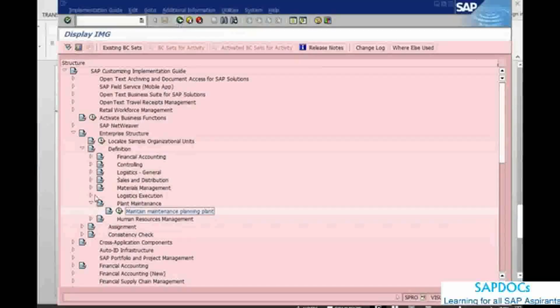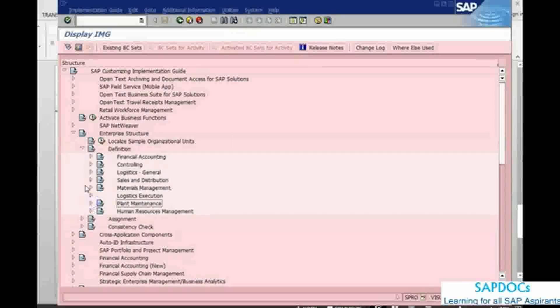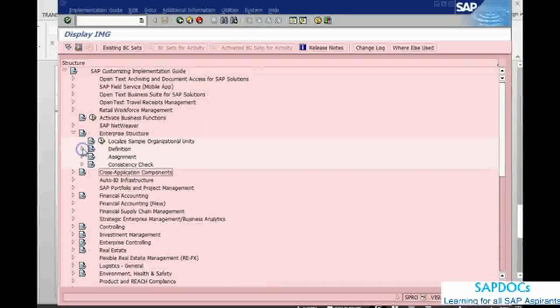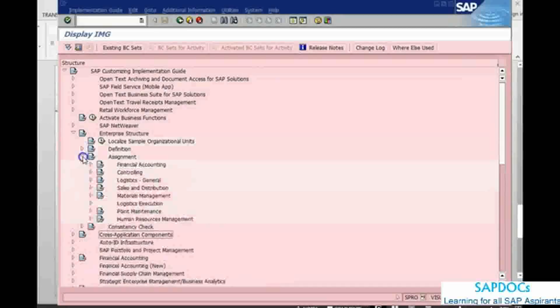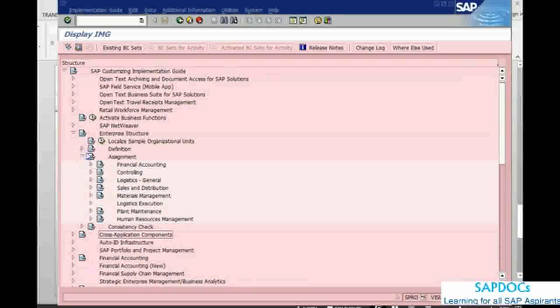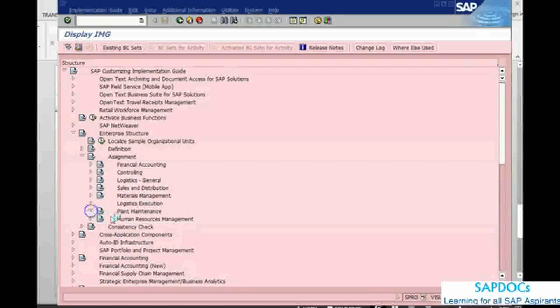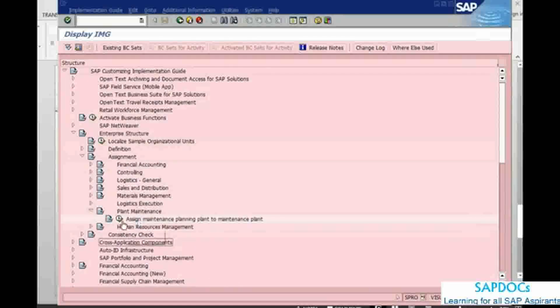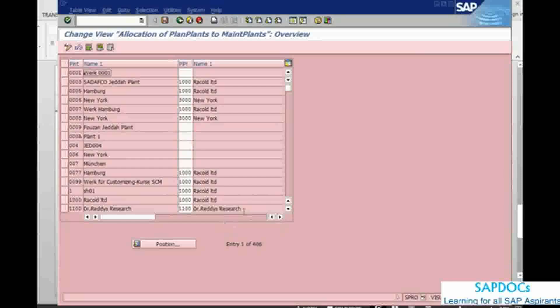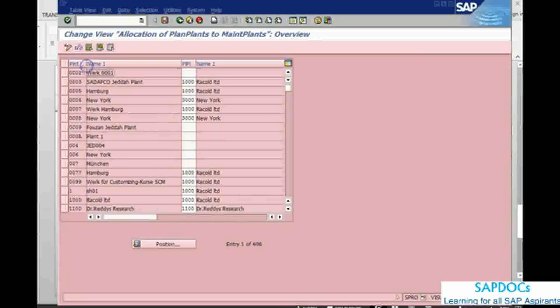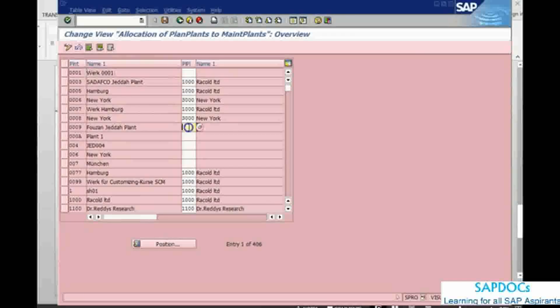but this is done in the assignment part. We will just close the definition part and open the assignment part. Again in the assignment part, we can go to plant maintenance, assign maintenance planning plant. Now it will show you a list of all of your plants. Again this one, you just have to put which is your planning plant. Once you do this one,